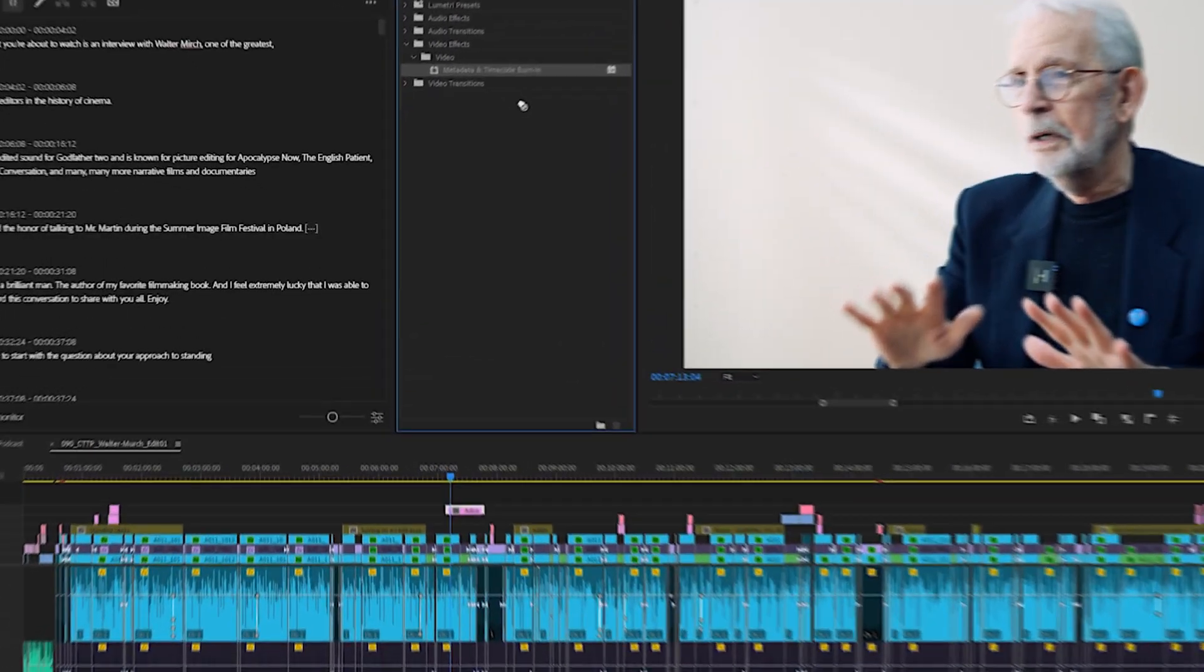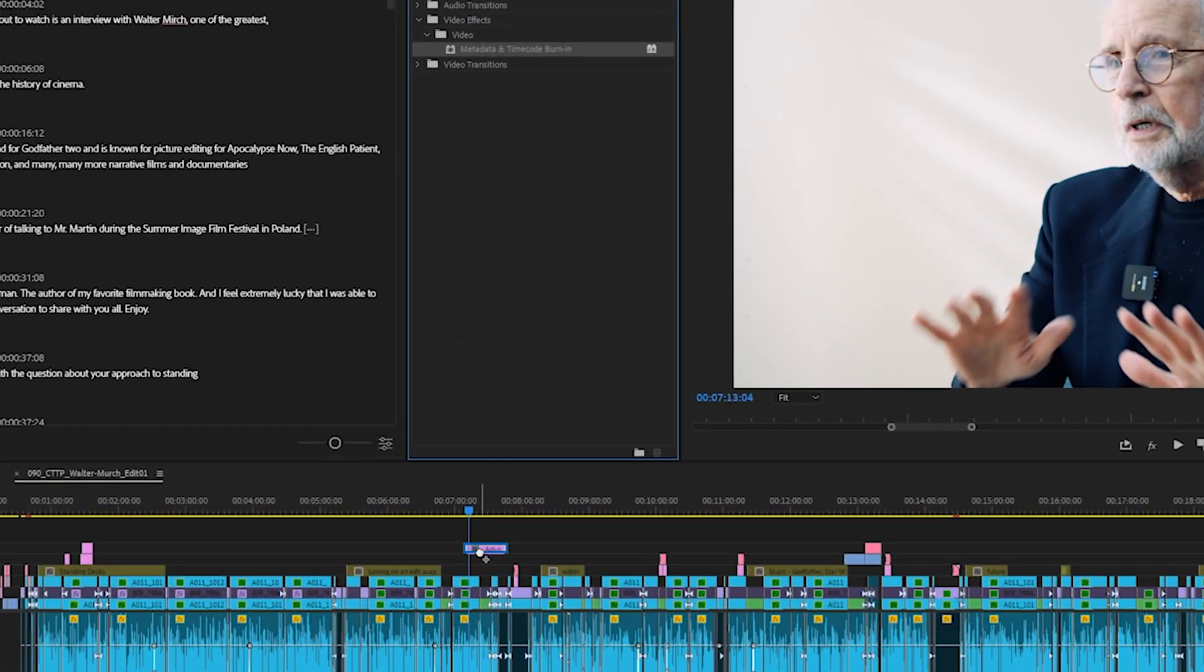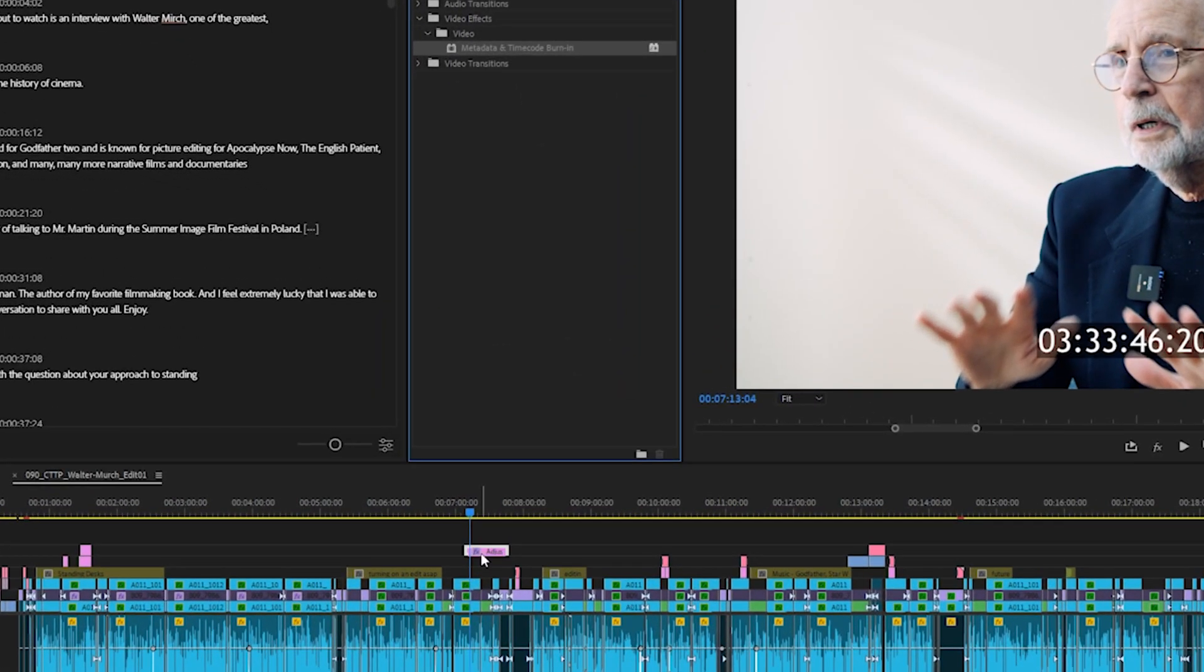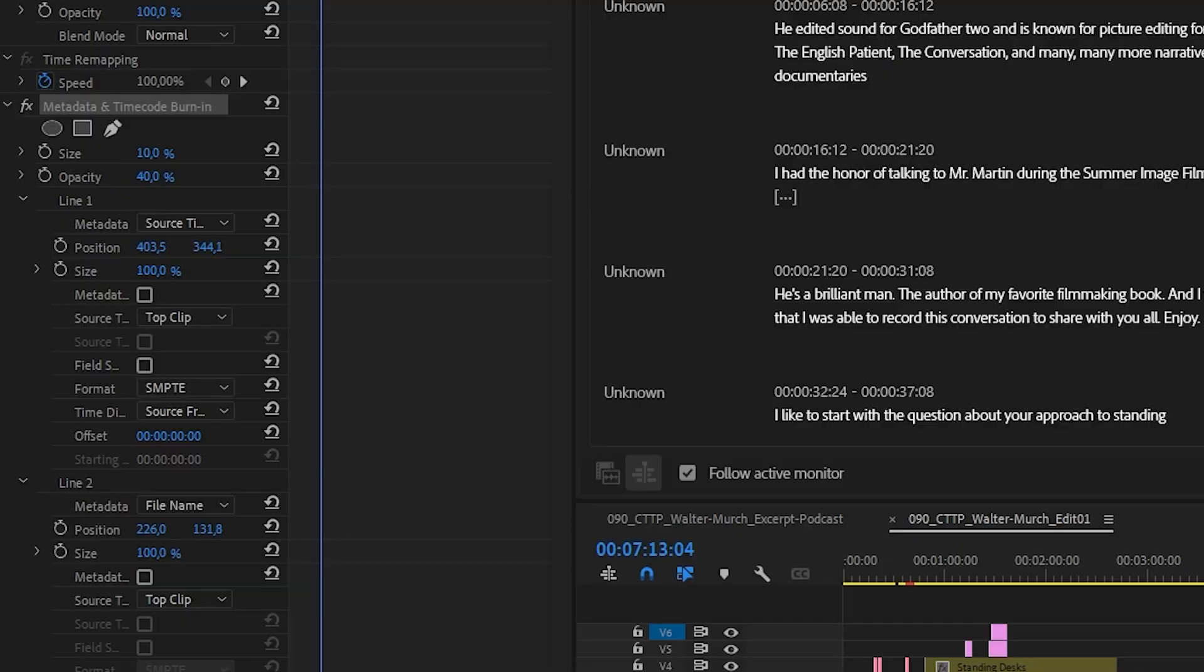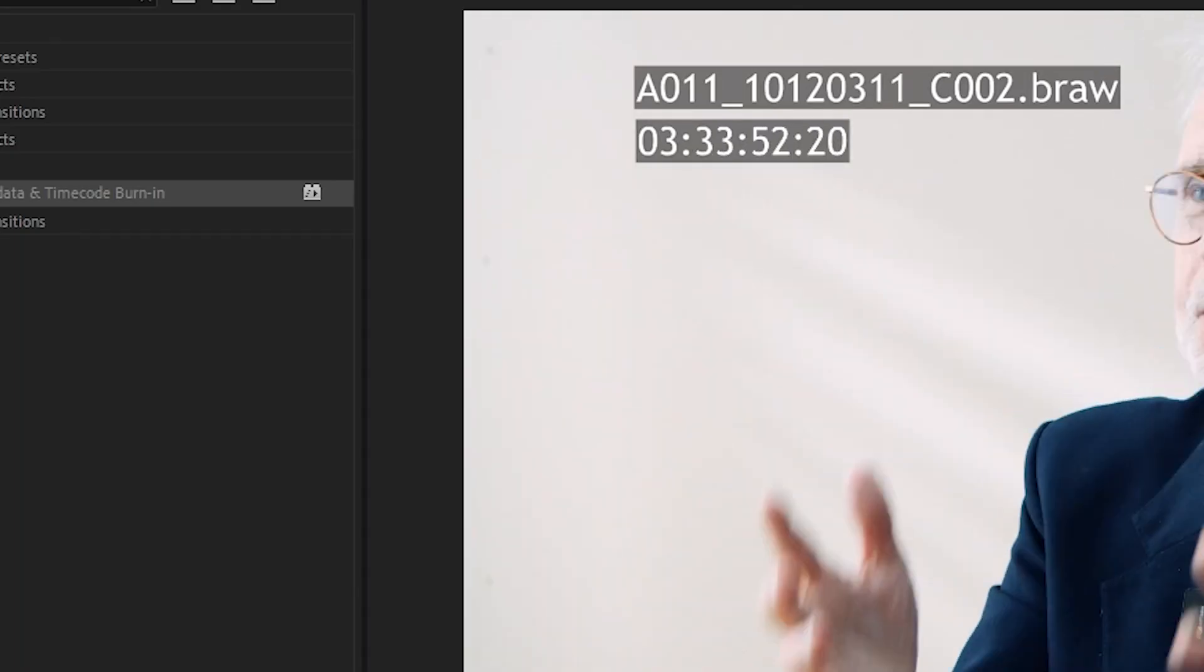Next we've got Metadata and Timecode Burning Effect. Looks like something we should have had for ages, but it's here. So let's celebrate.